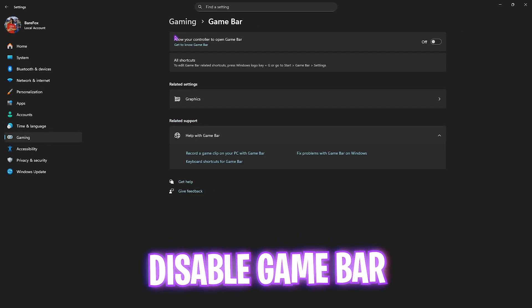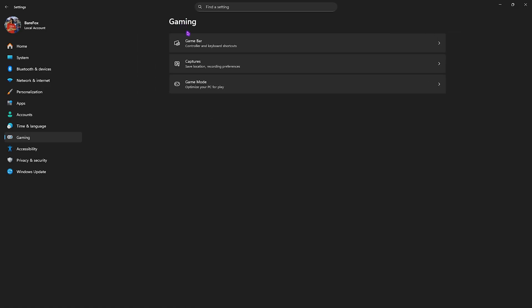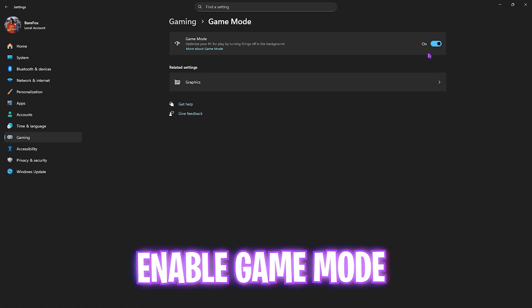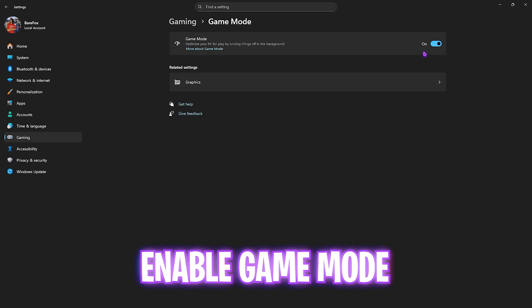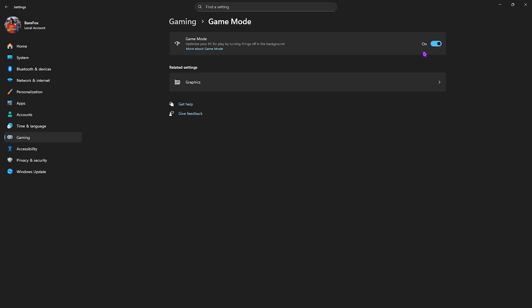Next, head over to Gaming, then Game Bar, and turn this off since it is an overlay service. Then head over to Game Mode and turn this on. It will help optimize your PC by turning things and applications off in the background, helping you get extra FPS.